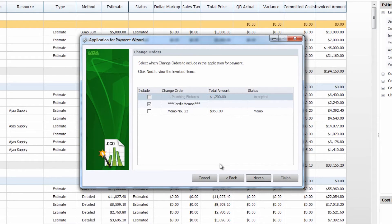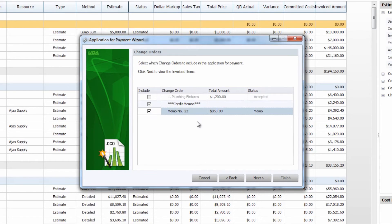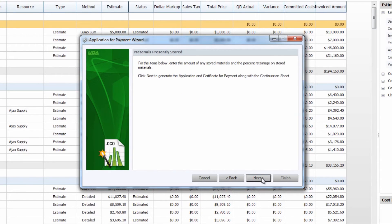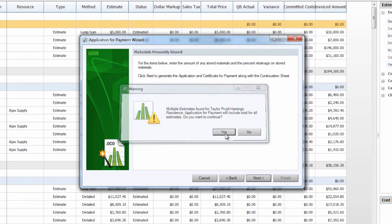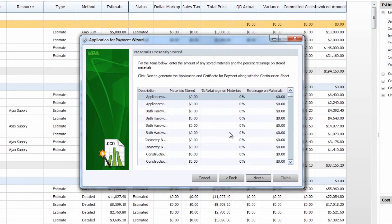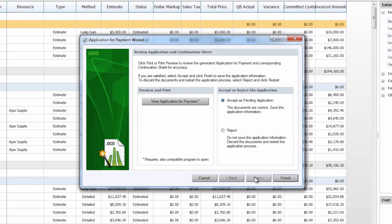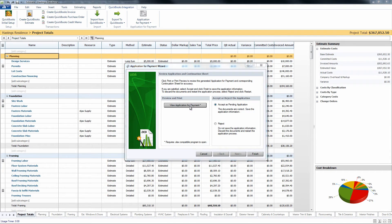On the next screen, same thing with the change order we included on the last application — it is still present so you can see the amount included on previous applications but you cannot include it again. In this case we'll go down to the credit memo and select to include this $850 credit. Once again we do have multiple estimates and we would like to continue. We don't have any materials stored or retainage on those materials, so once we step through we can view this second application for payment.